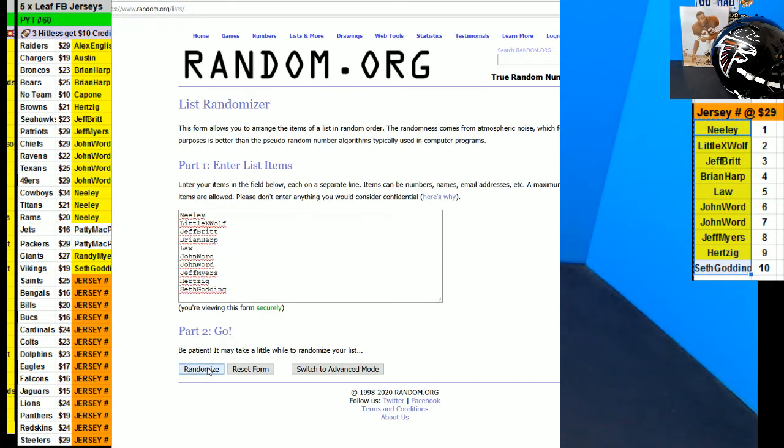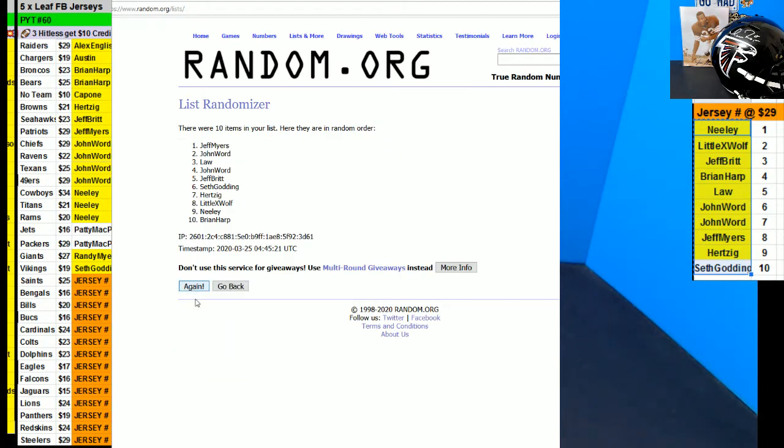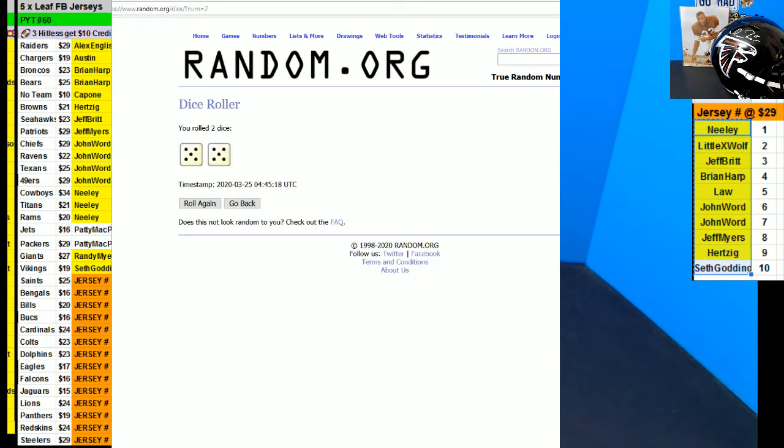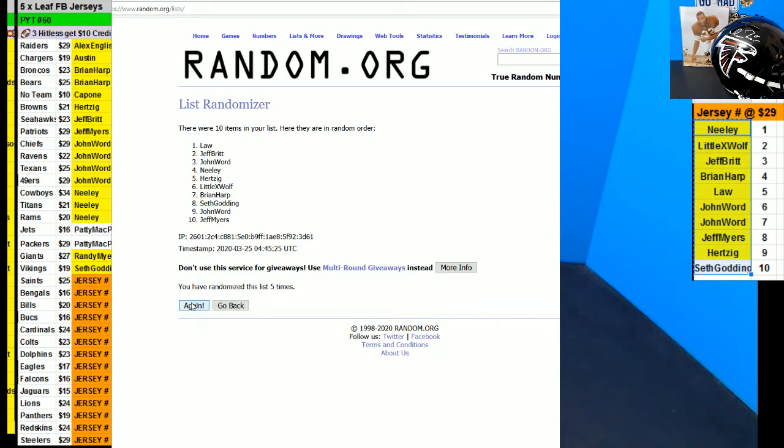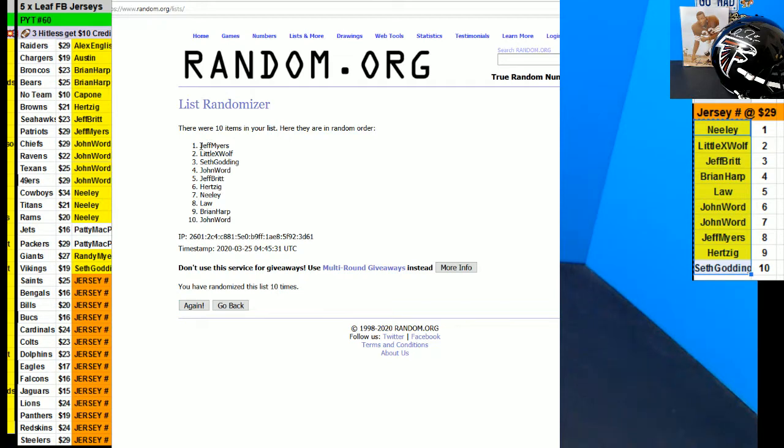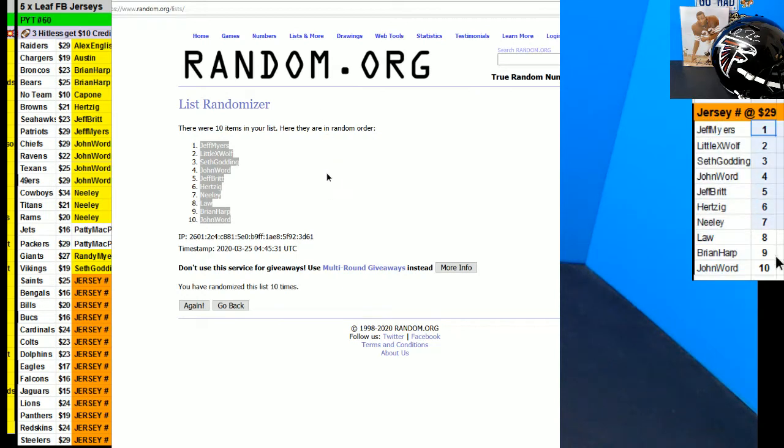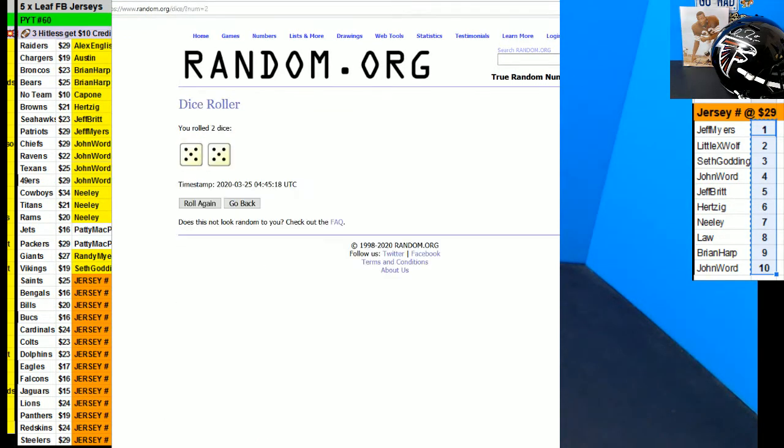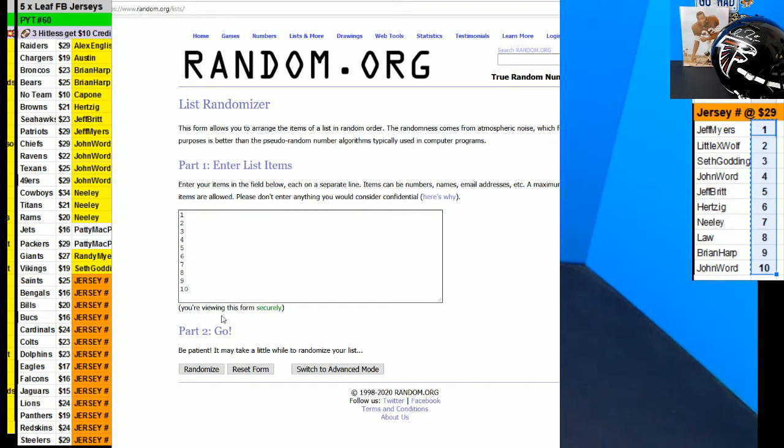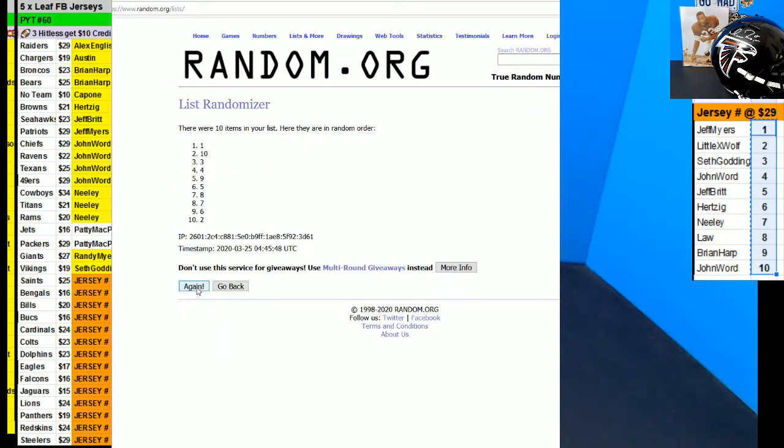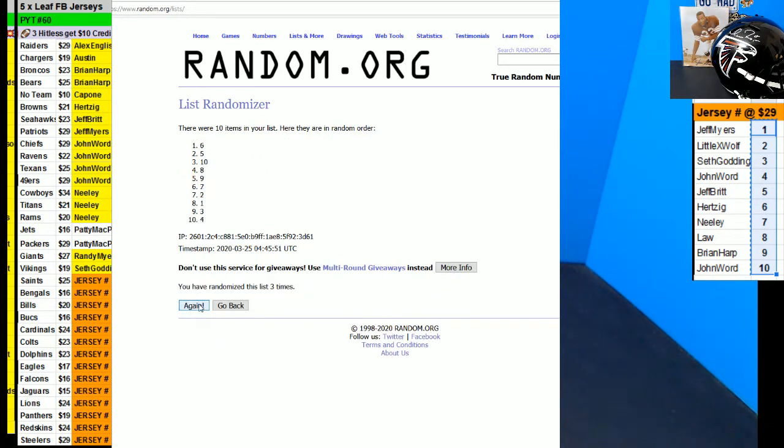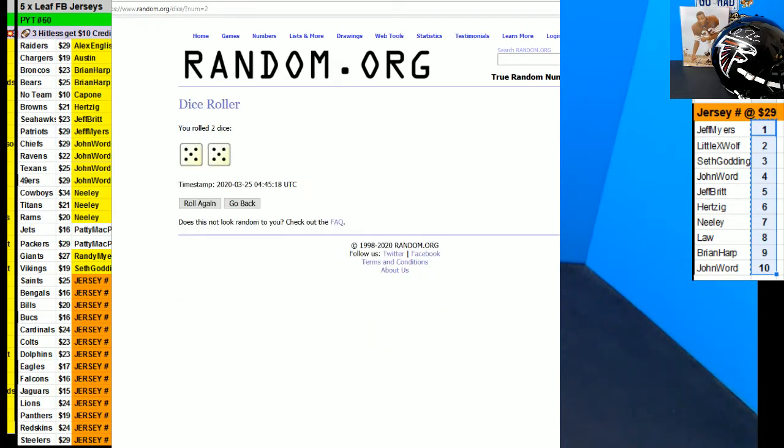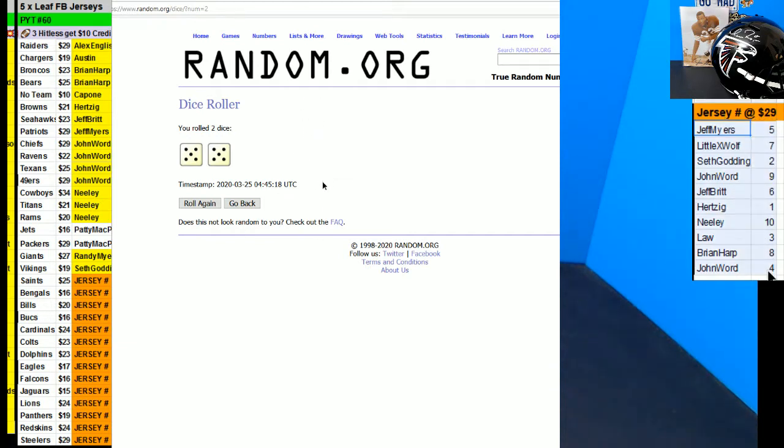Alright, here we go. Roll the dice 10 times. One, two, three, four, five, six, seven, eight, nine, and there's going to be two randoms. Jeff Myers on top, John was in the bottom. Now we're going to do random the numbers.